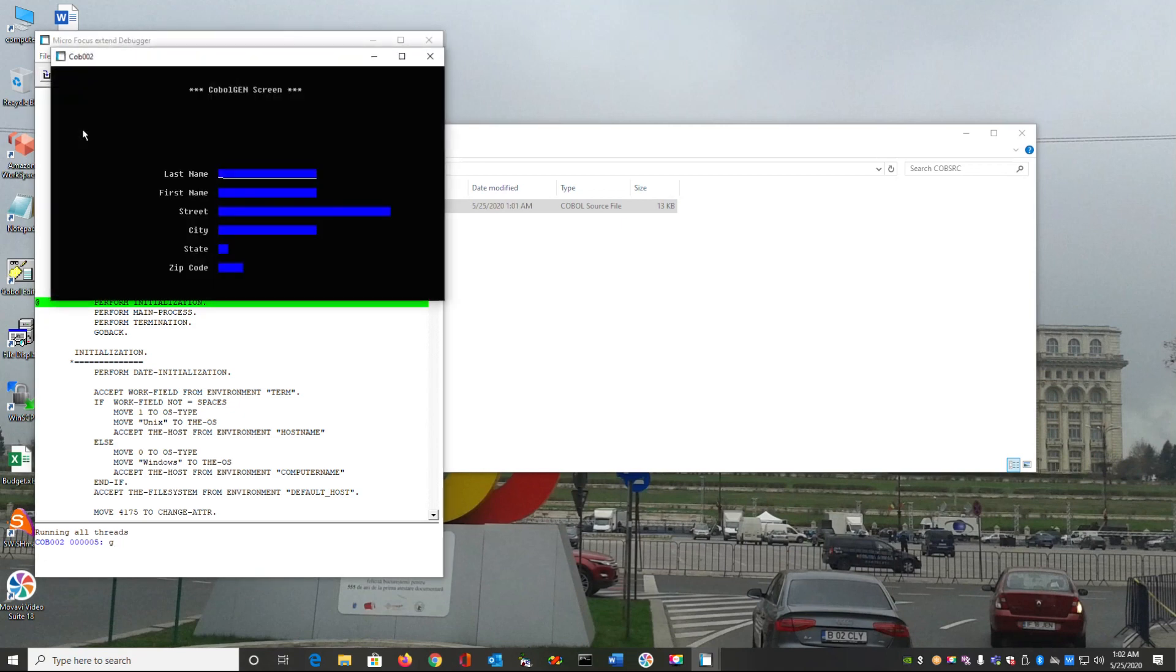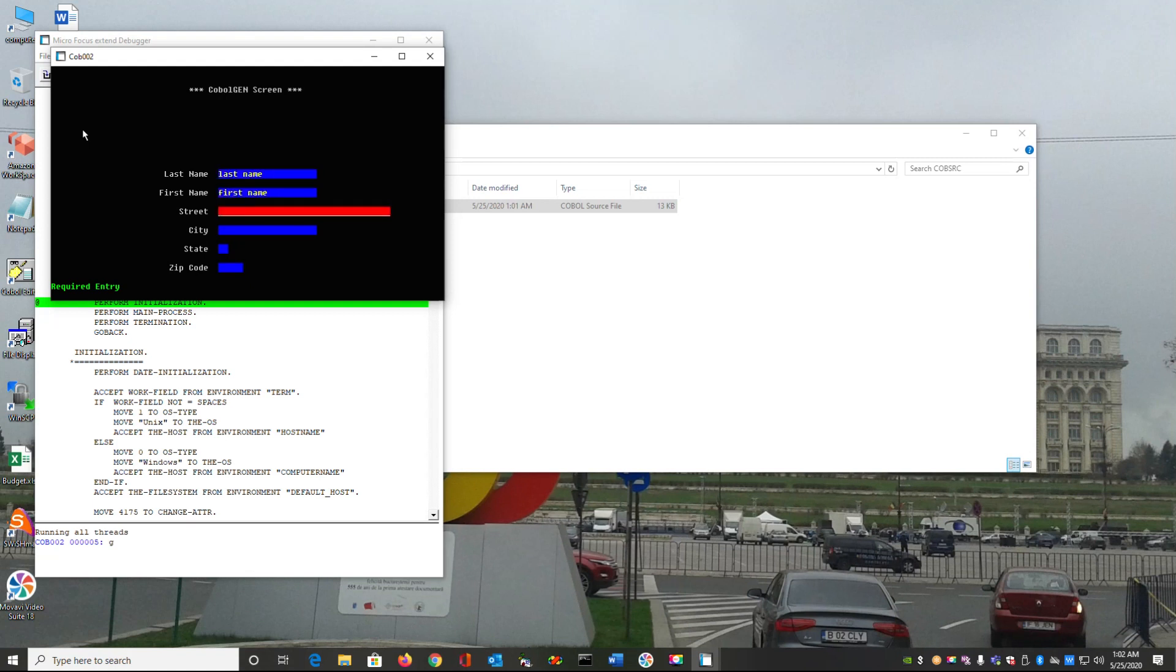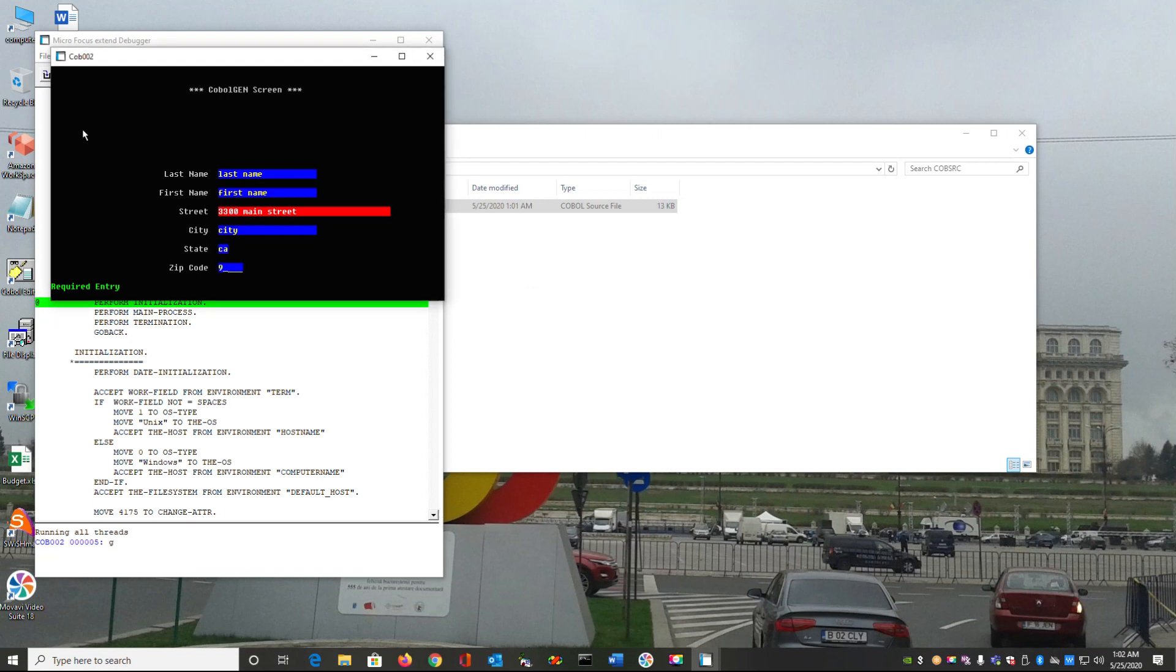And as you can see, the screen is being displayed exactly how I designed it. And all of the edit validation is working. And it works just fine.